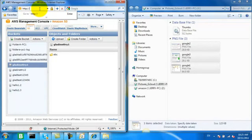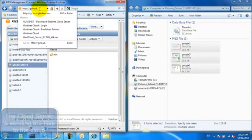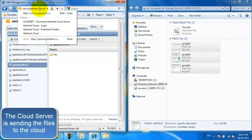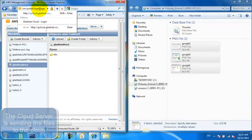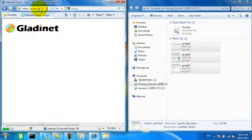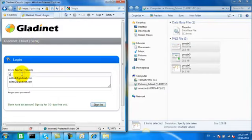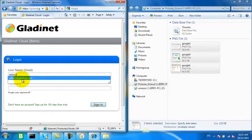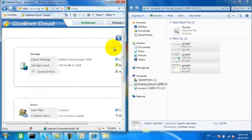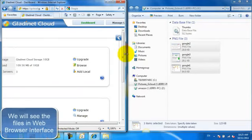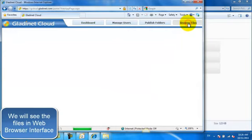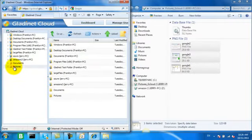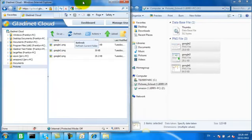So we're going to launch our web interface into GladNet Cloud, demonstrating that the upload has been completed. We'll go to browse files in our web interface into our published pictures folder and there we have it.